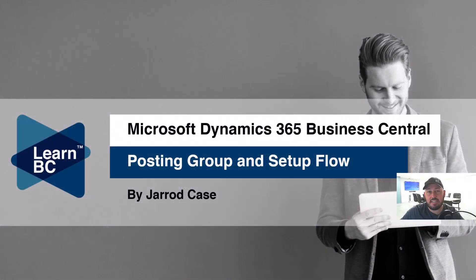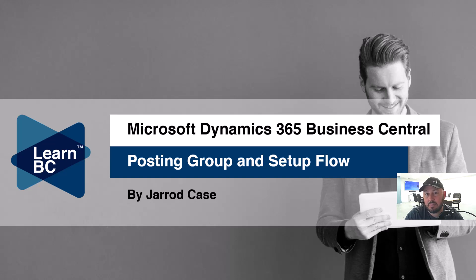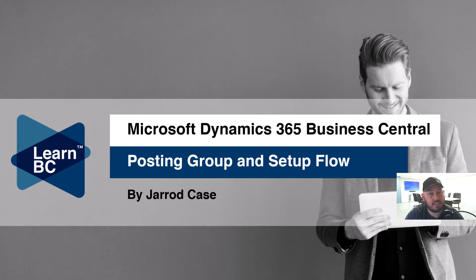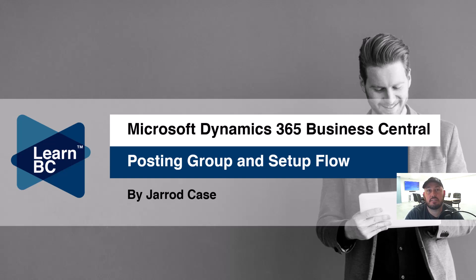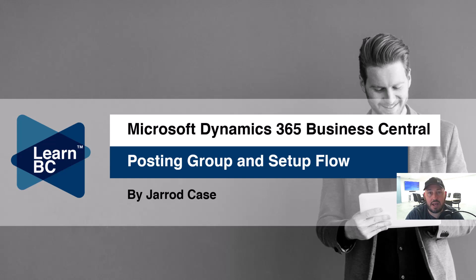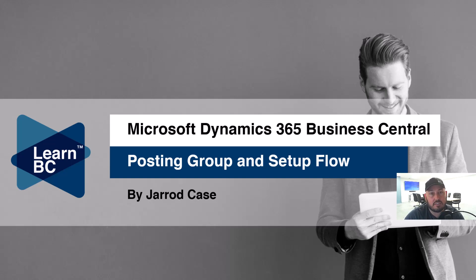Hey everybody, you're here with Jared Case and I'm going to take you through the posting groups and posting setups below, from master data through to posting documents that create journal outcomes that turn into results on your general ledger.